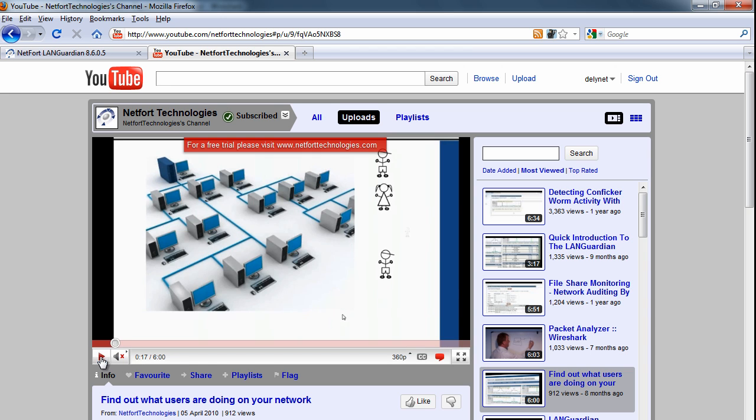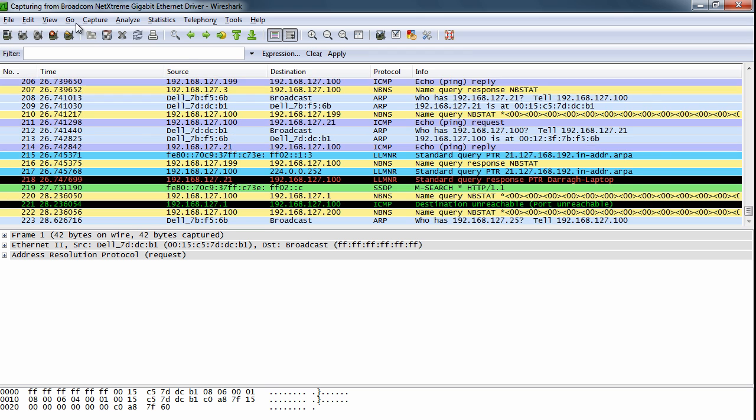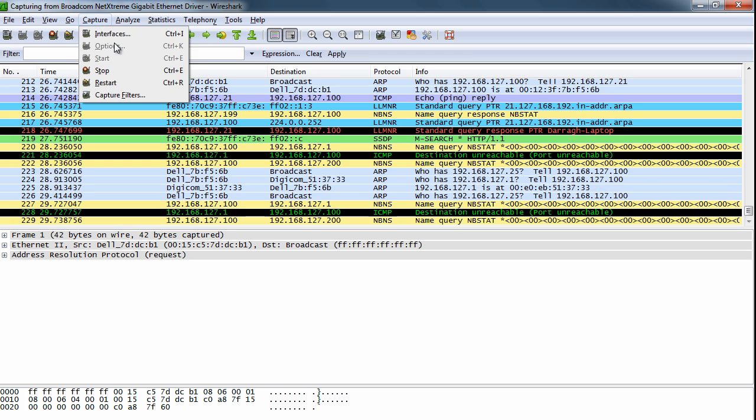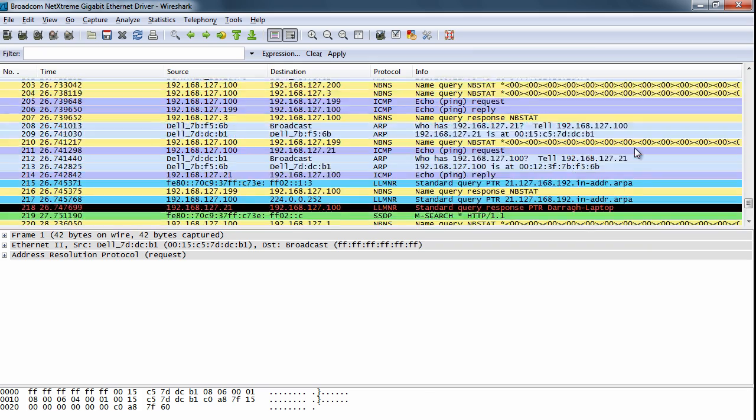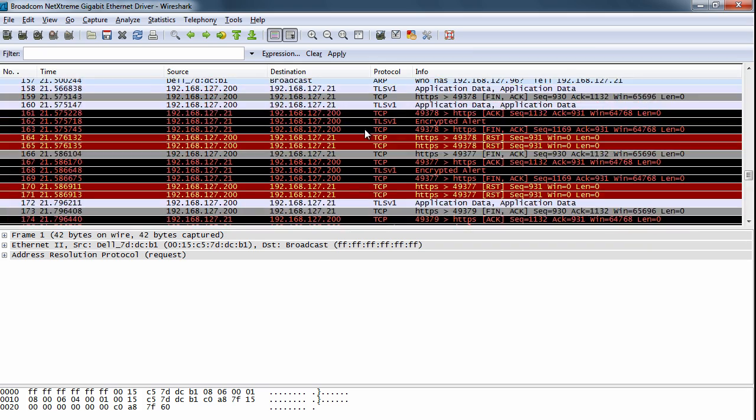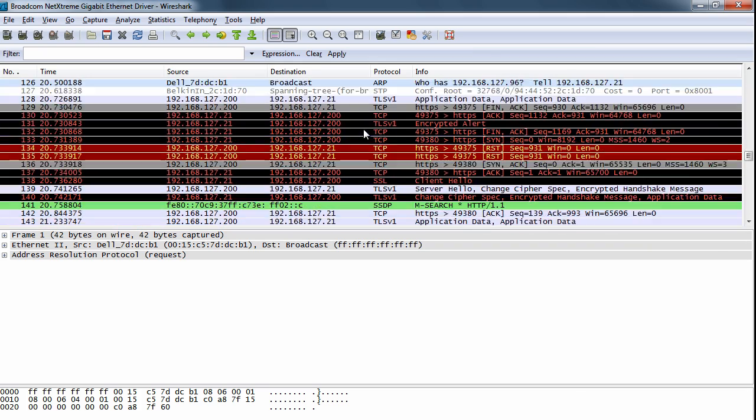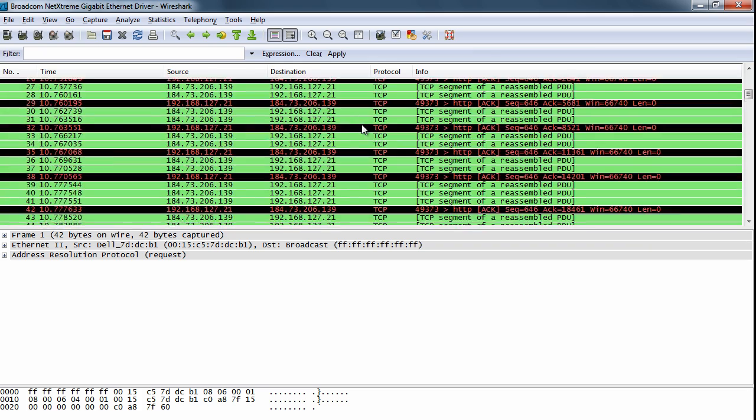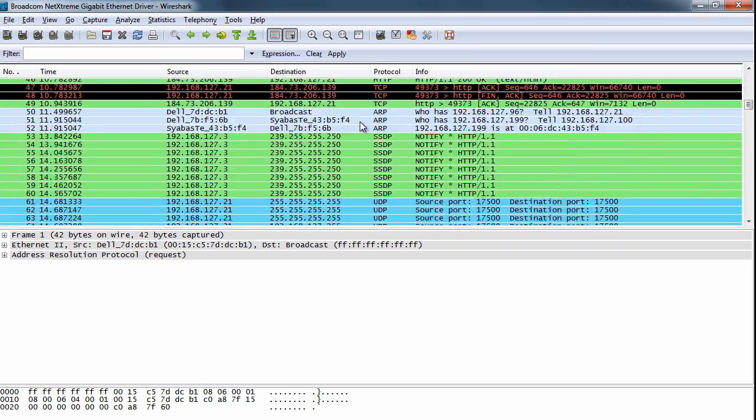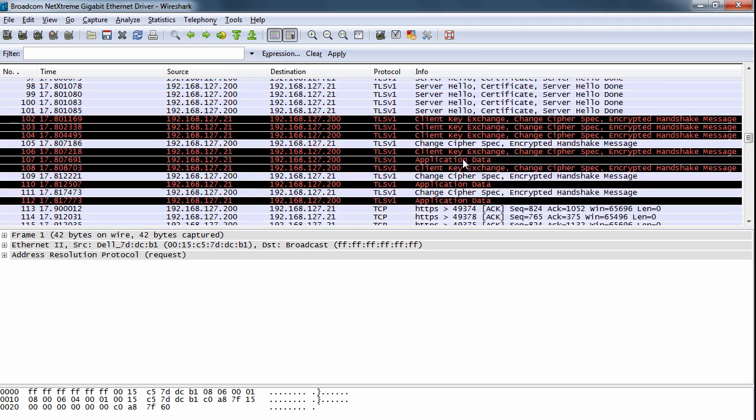So I'll just pause this video now and I'm going to stop the capture. Now the next thing I want to do, I could scroll through all of these packets here just to figure out what connections were made to what my laptop was connecting to, but it's quite a bit of detail there.